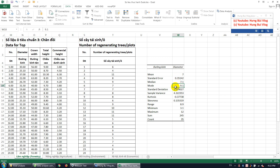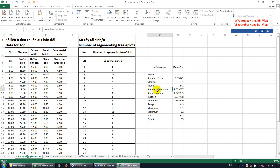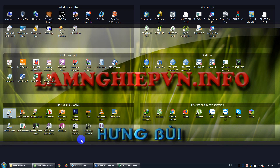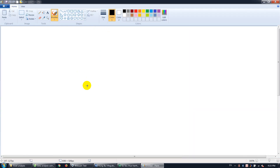Mode is the value that occurs most often in the data set. Standard deviation shows you the variation of values in the data set. Variance is just the square of the standard deviation.